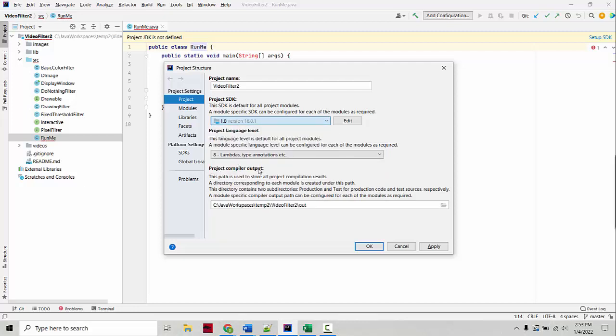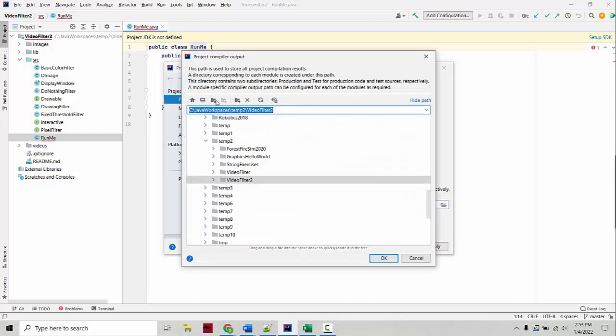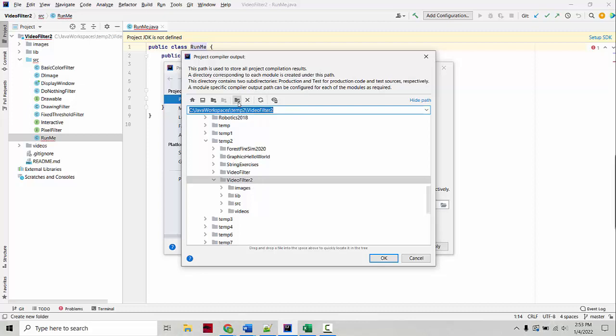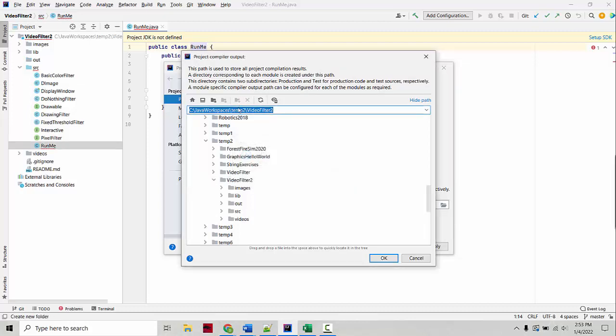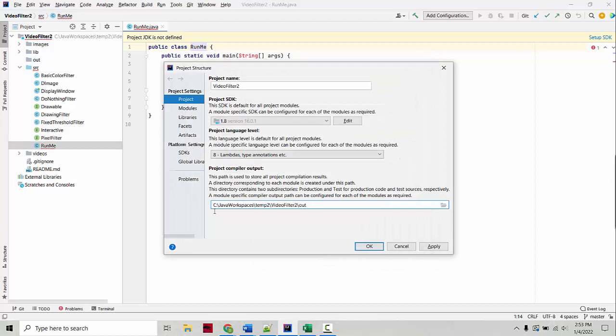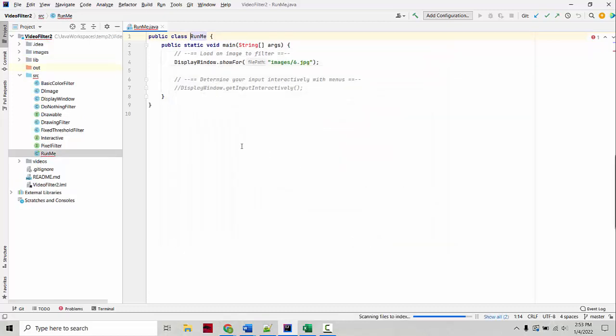Project Compiler Output, you should have a folder specified. If you don't, you can click here, Browse, click the third button over which will take you to the project folder that you're currently in. You can click here to create a new folder, give it a name like Out for Output, select it, click OK. So you have Project Compiler Output.